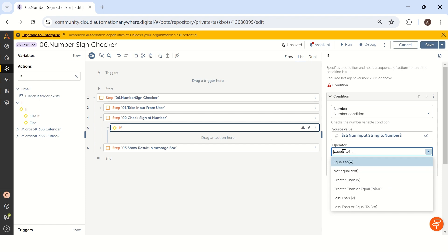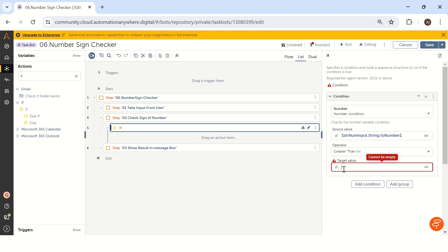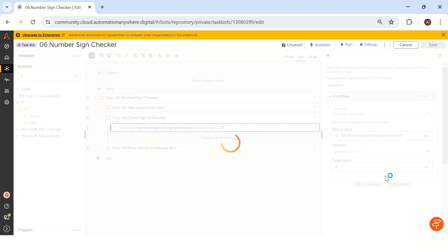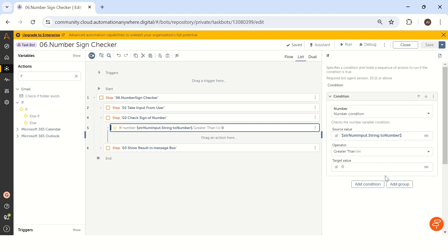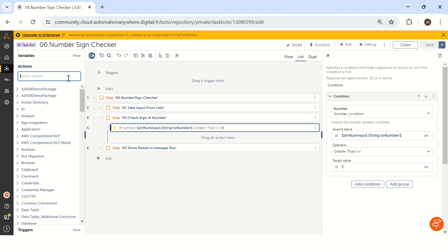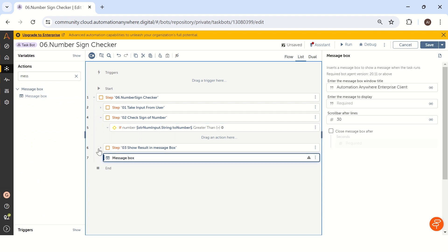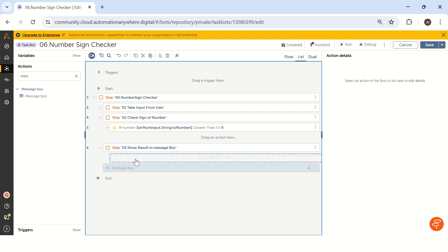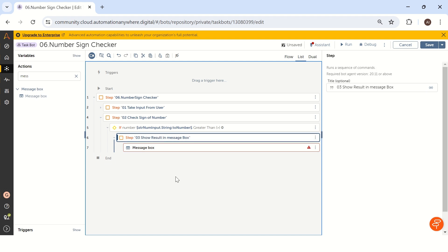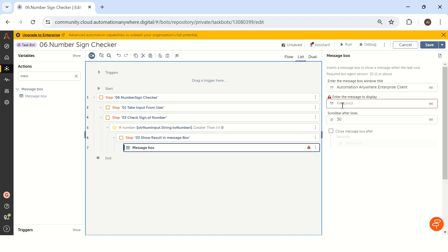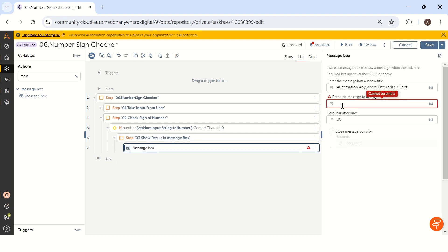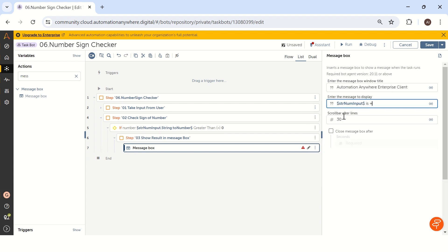So now if the value is greater than zero, we can call it a positive number. Let me take a message box inside — Show Message. I'll drag and drop it inside the if condition. The message box will display 'strNumInput is positive'. That's the positive number case.